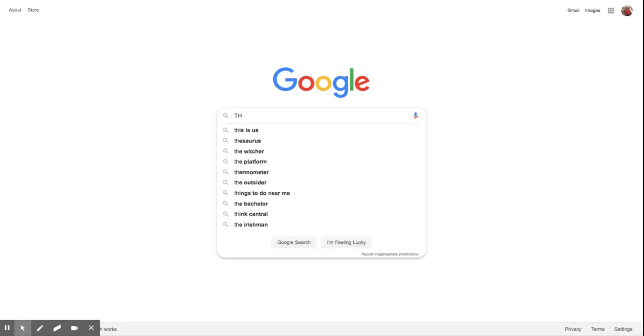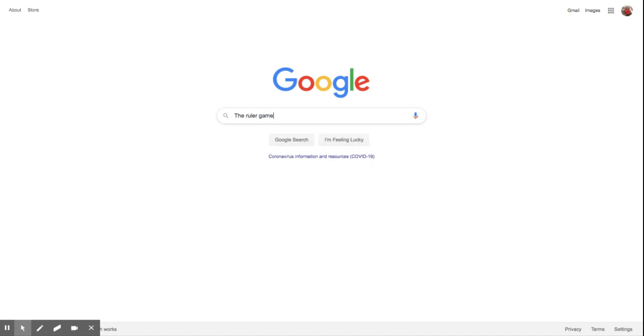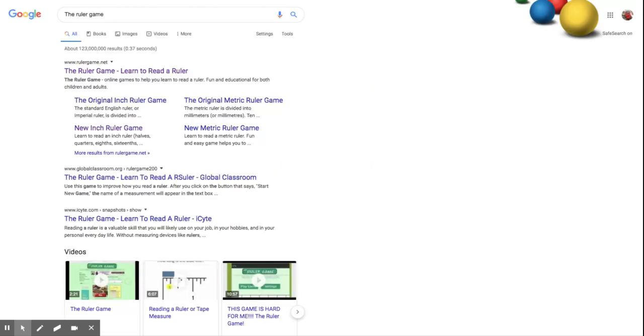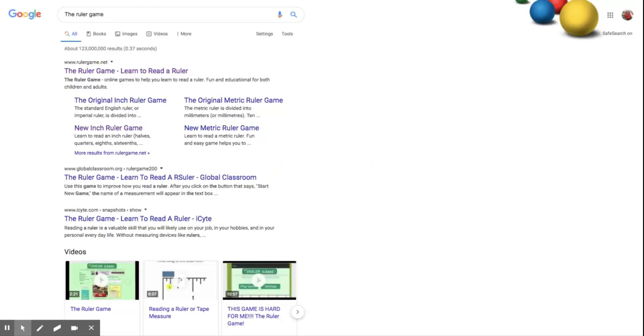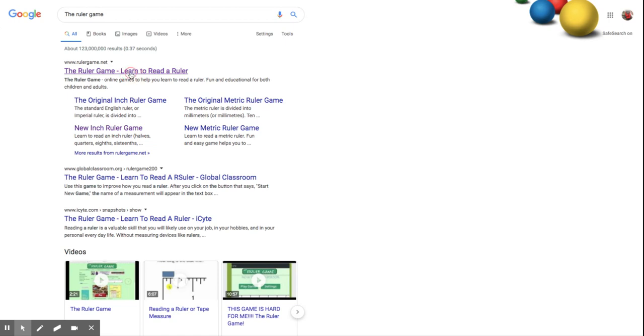So first thing that we're going to have you do here is go to the ruler game. Once you get there, very first thing that pops up, the ruler game, learn to read a ruler. We're going to select that website.